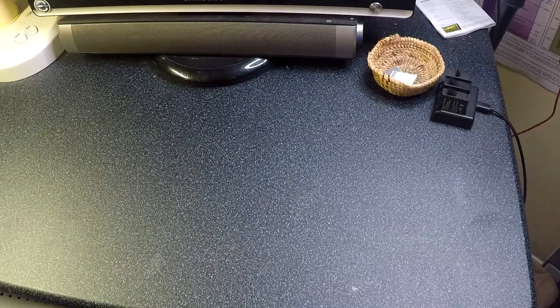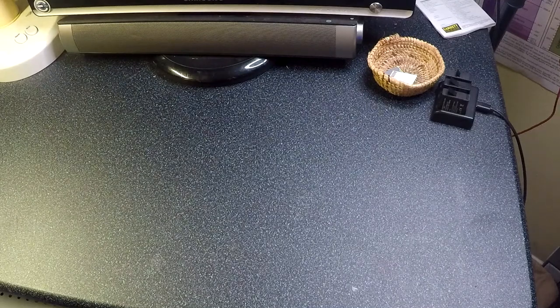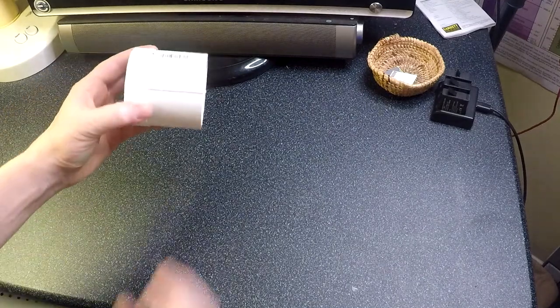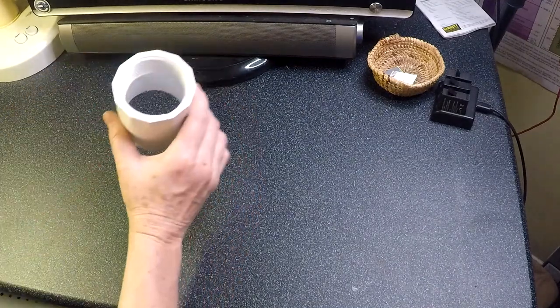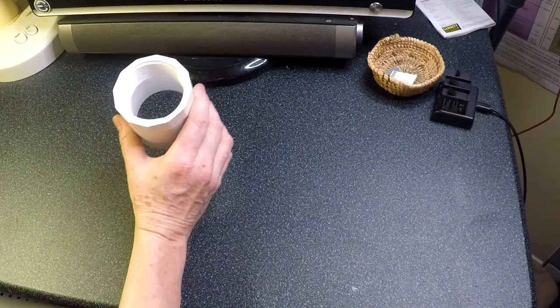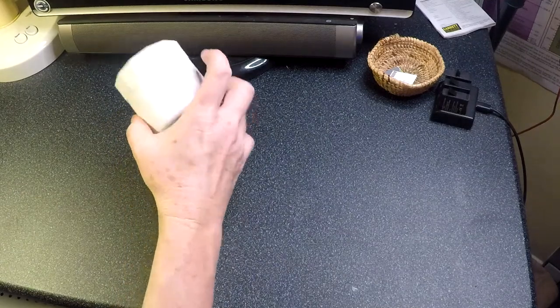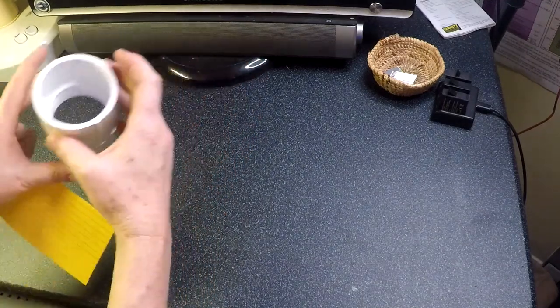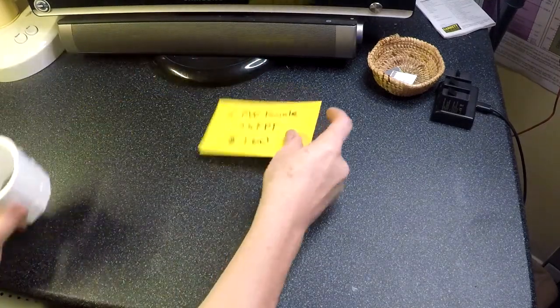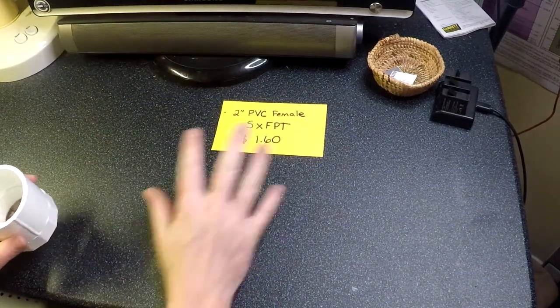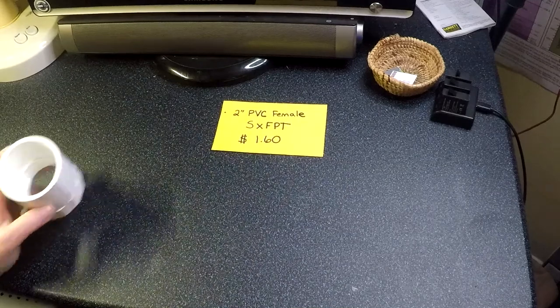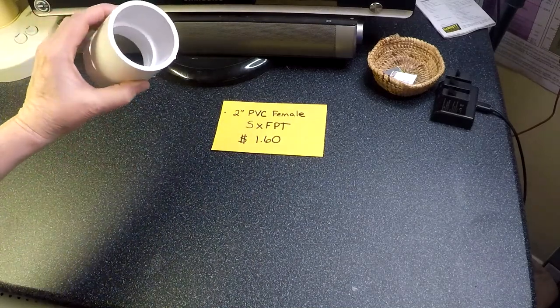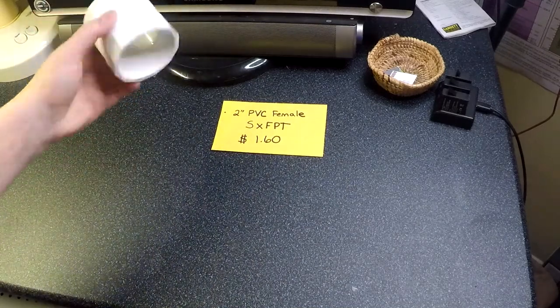The first thing that you're going to need is a 2 inch PVC fitting. It's a female pipe thread by a female slip thread, and that's going to be $1.60. So there's the slip end, the female slip, and that's the female pipe thread. It's 2 inch schedule 40 PVC.